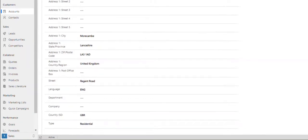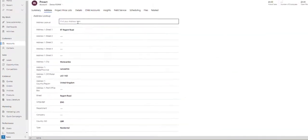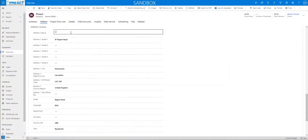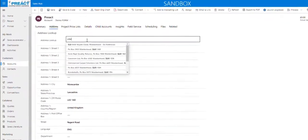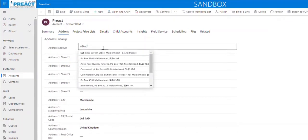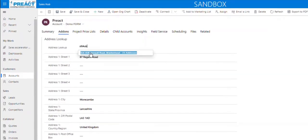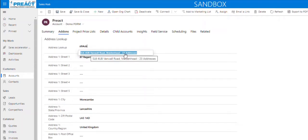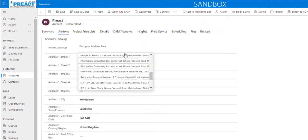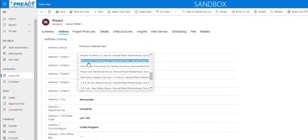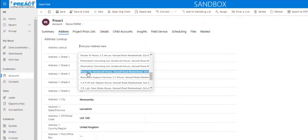The same thing applies if we put Company Address Information in. Again, postcode or name of a road - you can see SL6 4UB, there's 23 addresses there. When we click into it, you get the names of the companies that are in that Business Park.